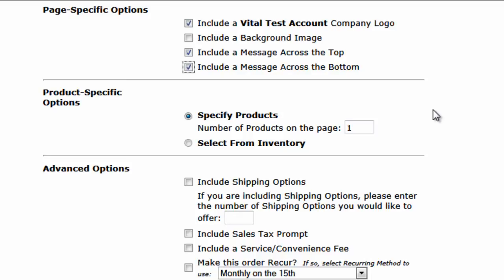That is precisely what you can do with our optional EPN Inventory System. If you selected this option, you would select the inventory items you want to sell on the next page. For this example though, we will just leave Specify Products checked and with just one product.